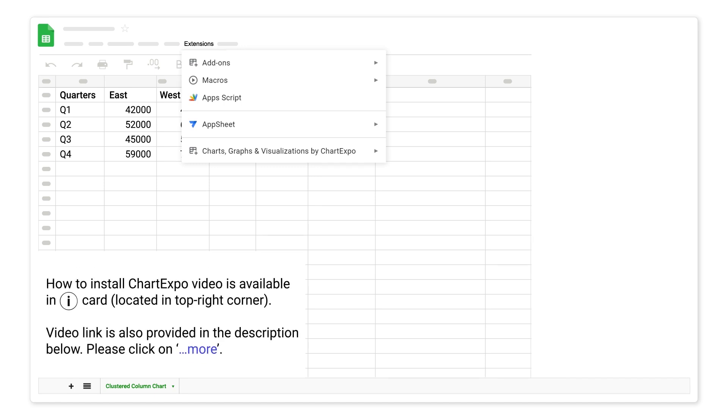How to install ChartExpo video is available in iCard located in top right corner. Video link is also provided in the description below. Please click on more.